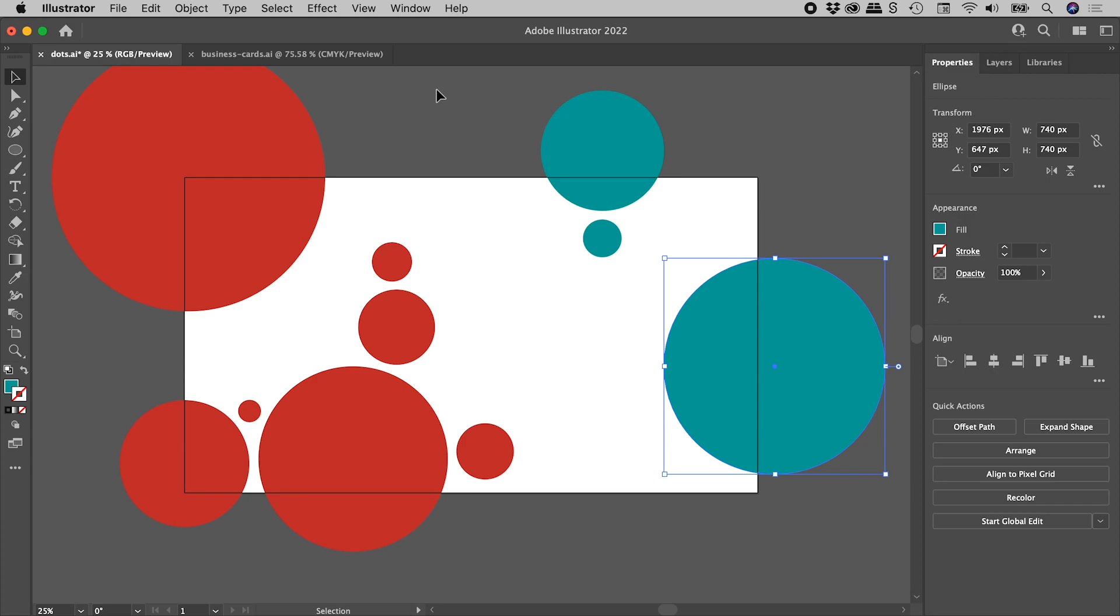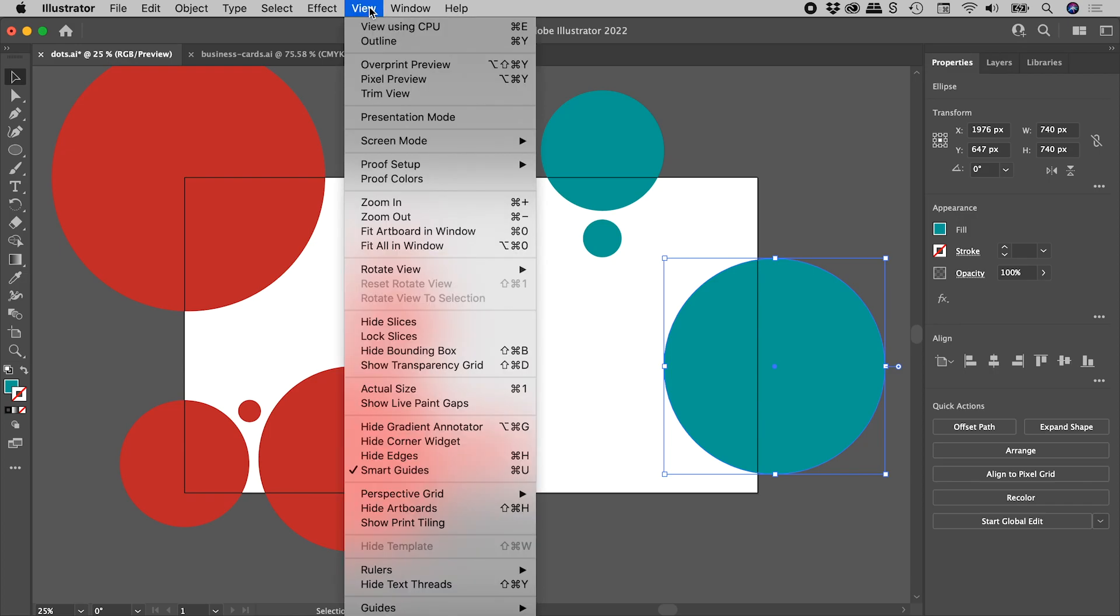Now there's a second mode I'd like to introduce you to, and again up under the View menu, it's Presentation mode just here. It doesn't actually identify the keyboard shortcut, but it does have one, and it's Shift F.